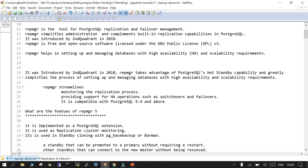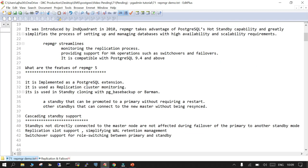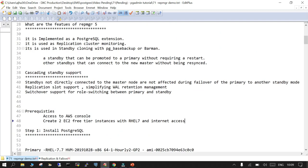The current version is five. It is implemented as a PostgreSQL extension and is basically used for replication, cluster monitoring, and behind the scenes it is going to use pg_basebackup, or you can integrate it with Barman. When you have a standby and a primary database in PostgreSQL, the standby can be promoted to primary or vice versa.